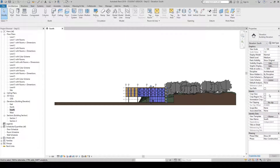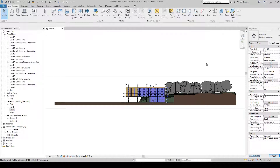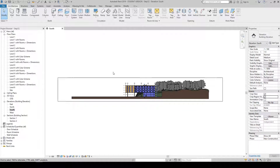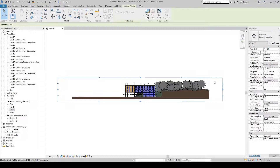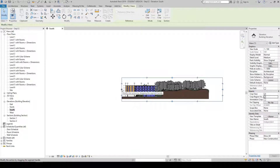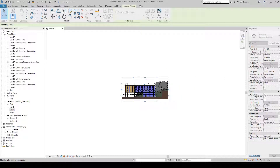If we select Crop Region Visible and bring our cursor into the model space, you will see a long rectangle appear. Select this rectangle — it has four little blue spots to the north, south, east, and west. Select the left spot and drag it in to approximately here, then go to the far right, select the other blue spot, and drag it in. We have now cropped our view.